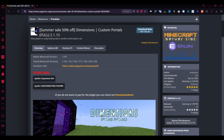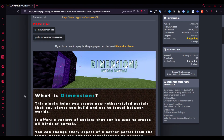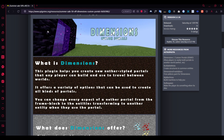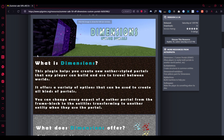Hey guys, welcome back to another Minecraft plugin showcase video. Today I'll be showing you an amazing plugin called Dimensions. It's actually a whole custom portal system. There are different types of stuff you can do with it - for example, you can create custom setups for a portal with custom walls. You can have obsidian replaced with red wool, and instead of flint and steel you can use a water bucket to start the portal. You can even configure the portal particle effect - that purple thing - so everything is customizable.